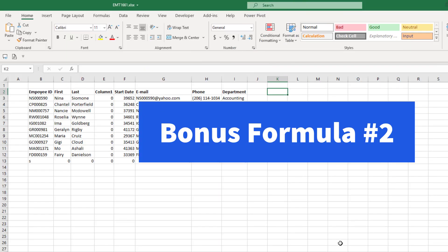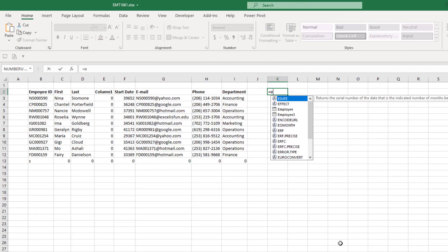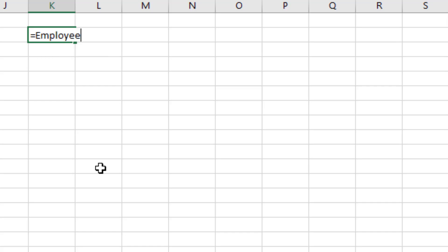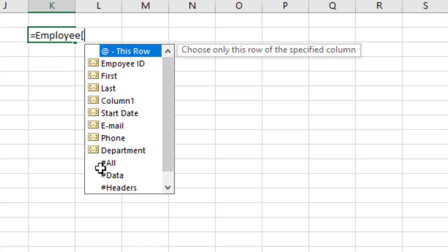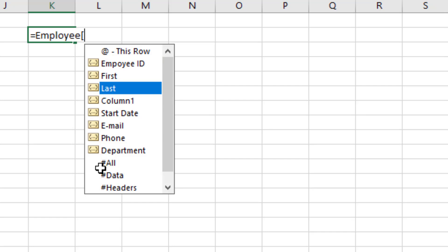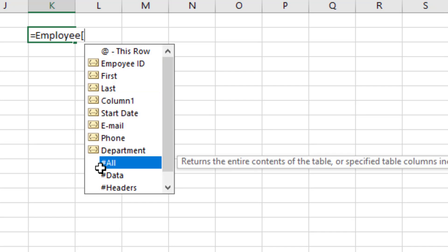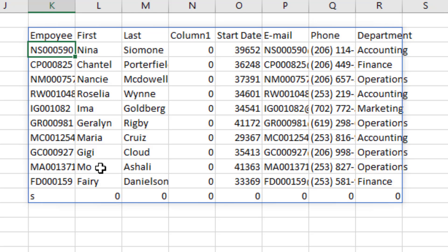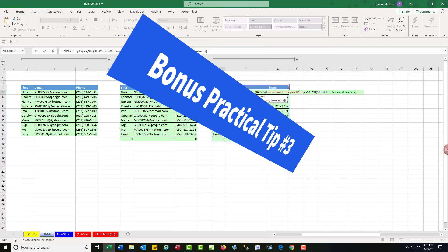Here's bonus formula number two. Why not just do it instead of one, two steps? There's the full table, square brackets, and pound all, close square bracket. That gets the field names and the full table.